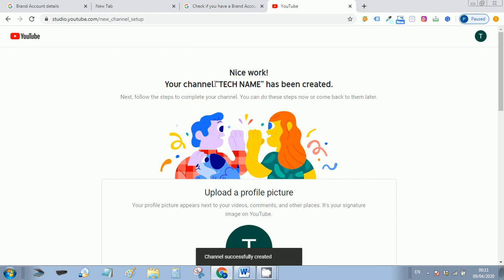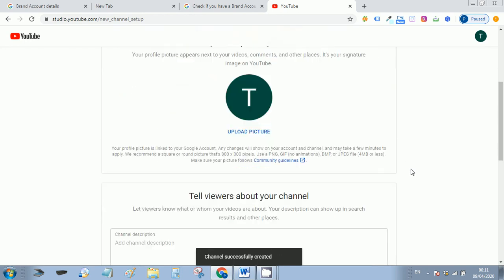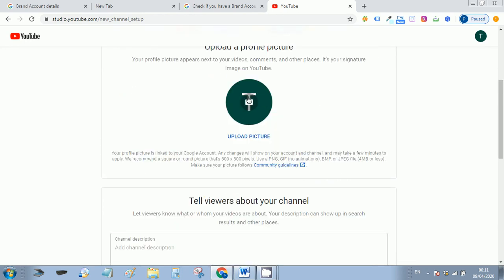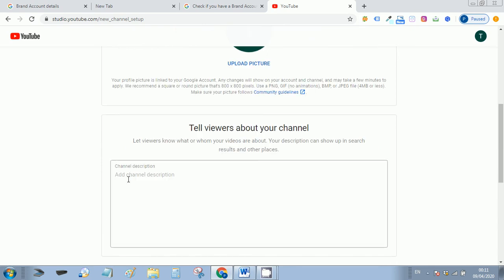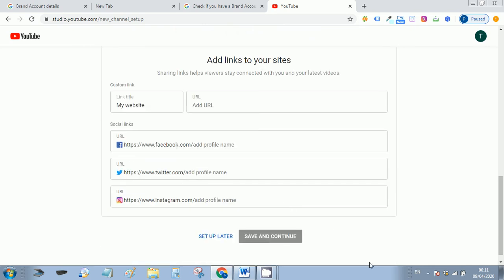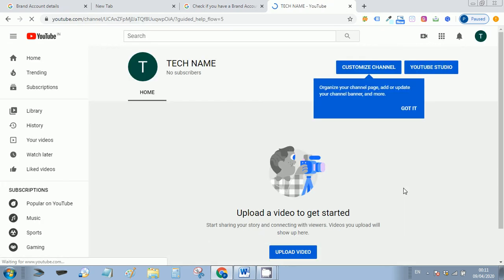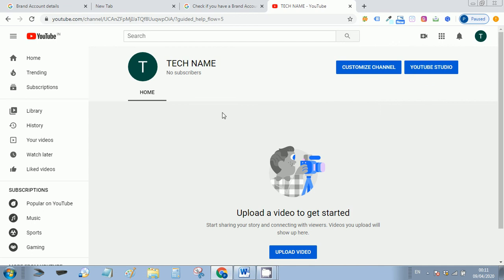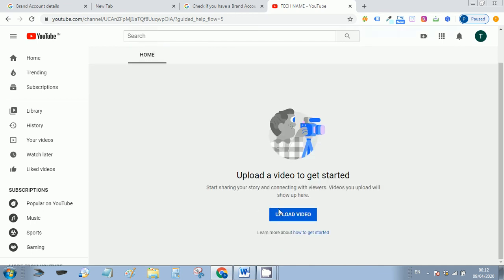Your channel is created. Upload your picture or logo and your channel description or setup letter. So your channel is created — start uploading videos.